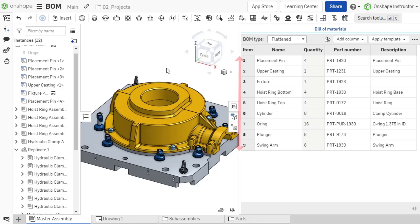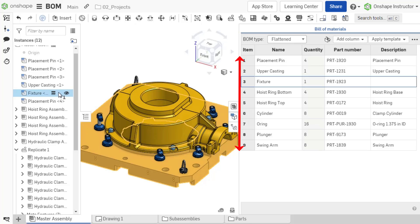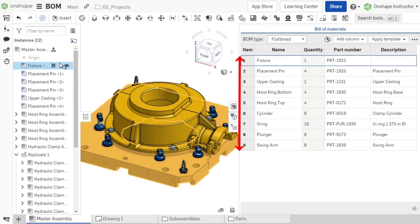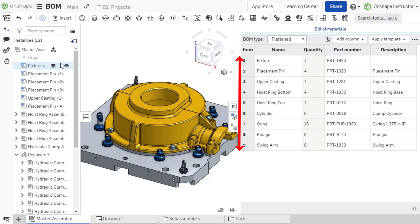The item order in the BOM is reflective of the instance list order. If I drag components to reorder them in the instance list, the BOM updates simultaneously.